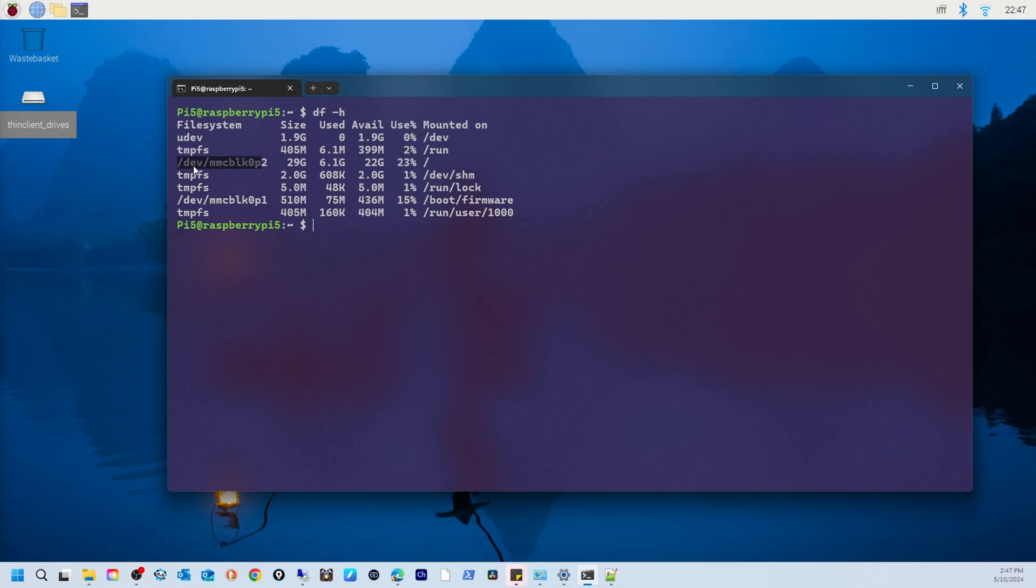After that is use percentage - the percentage of used space on each file system. Notice that mmcblk0p2 is 23% full, meaning nearly a quarter of the space is being used.